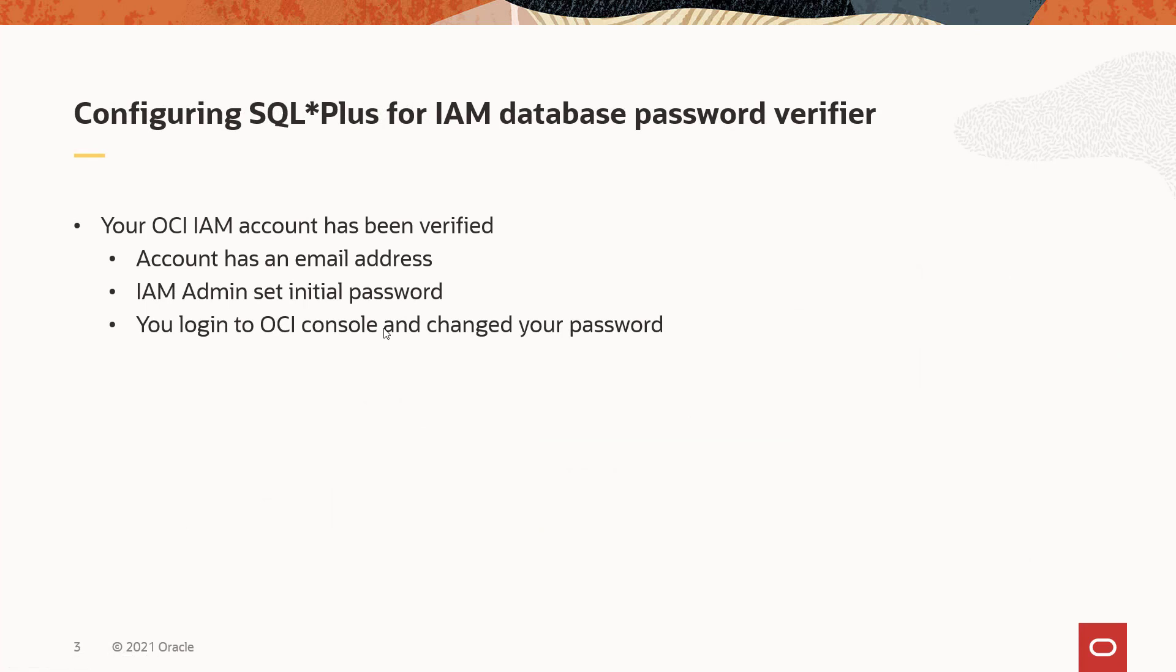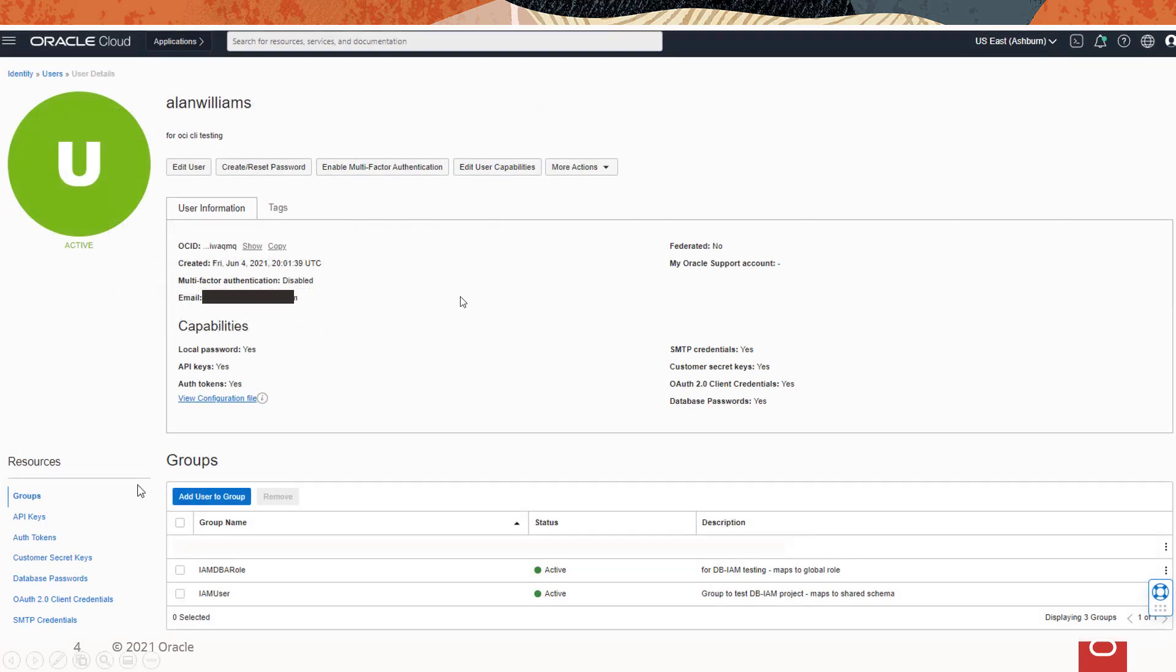So if you just recently got an OCI IAM account, make sure that it's been verified. So that means that you've got an email and you need to go in and set up, change the password, and log in to the OCI console. That's what it looks like for your user console in OCI.